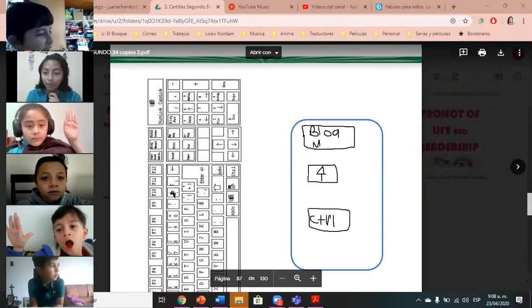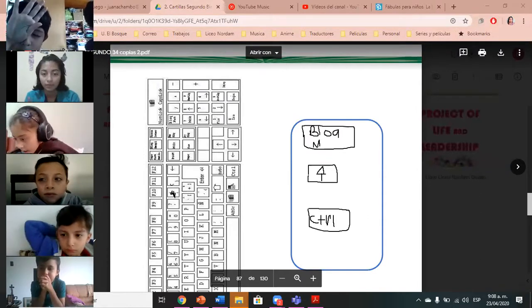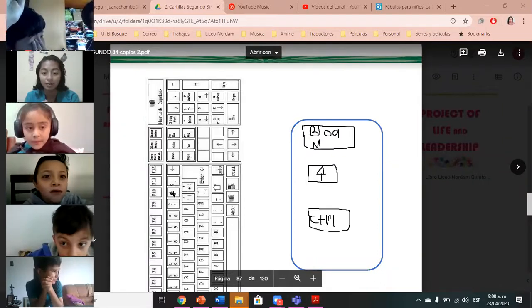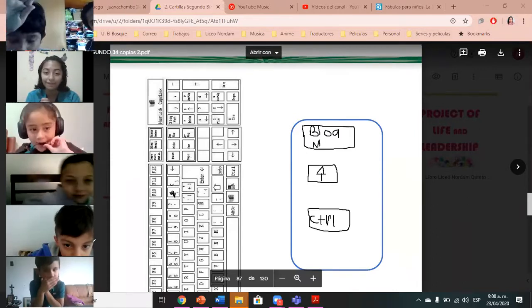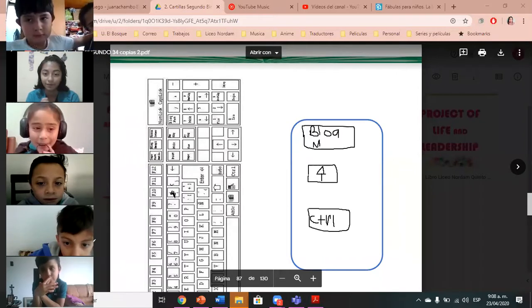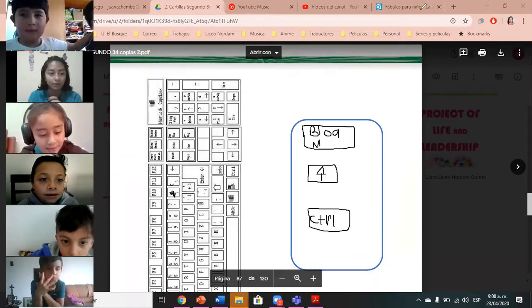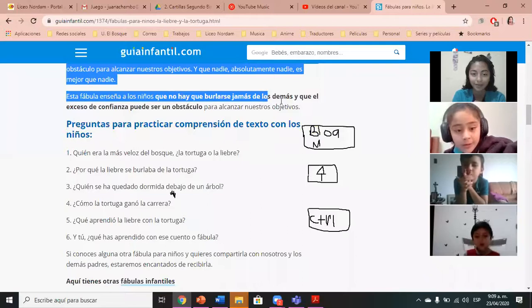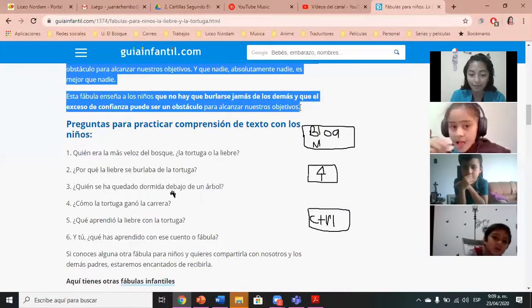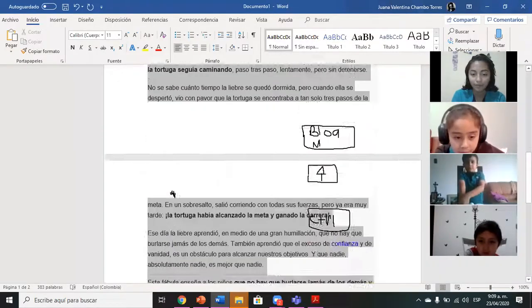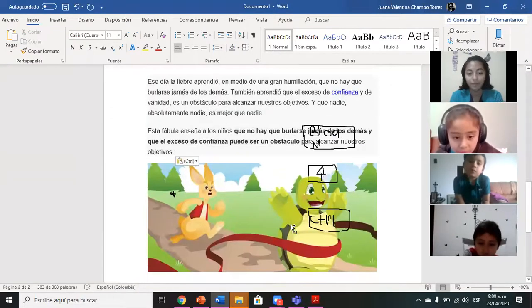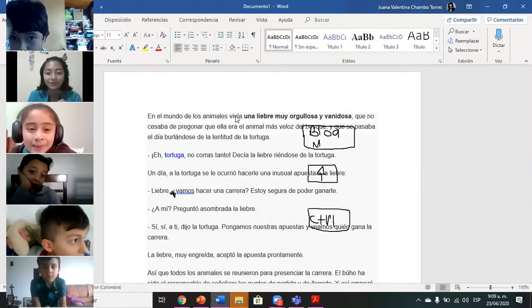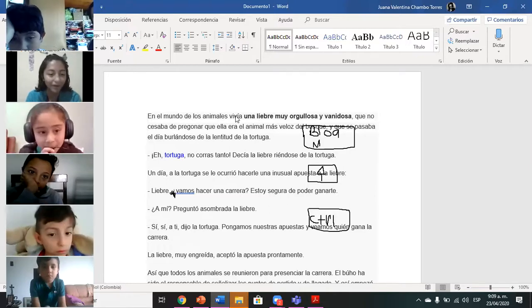¿Hay que mandar evidencia? Yes, in this time you can send me evidence — igual les escribo por comunicado. Y la otra pregunta — ¿cómo se pega? Mira: copias el texto, le das Control+C, vas al documento, le das Control+V, y se copia el texto. No lo van a transcribir — lo van a copiar y pegar.